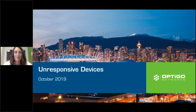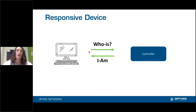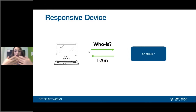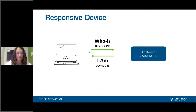Hi everyone, welcome. My name is Monica McMahon and I'm so happy to be here today talking to you about unresponsive devices. We are going to jump right into it. So what is an unresponsive device? It's a device that's not responding, as the name implies. In Visual BACnet, we define this when someone sends a Who-Is — so who is device seven, seven hundred, or seven thousand — and it does not receive a response saying 'I am device seven thousand.'